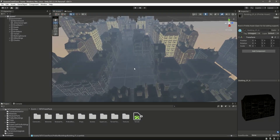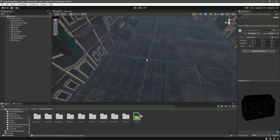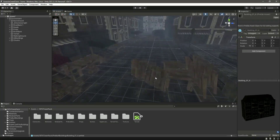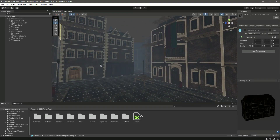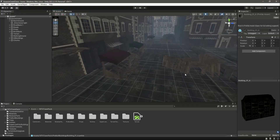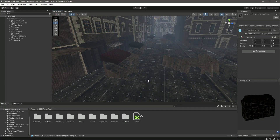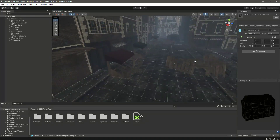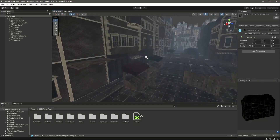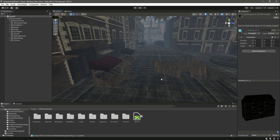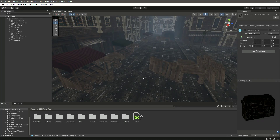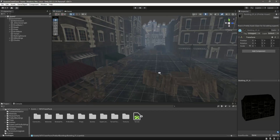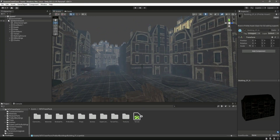Since we will be focusing on the parkour system and our main features, this area is enough. We don't need to do anything extensive with the environment — we just need a space to add our parkour system and all other systems shown in the introductory video. Feel free to use a different environment if you prefer, but you can also use this one.